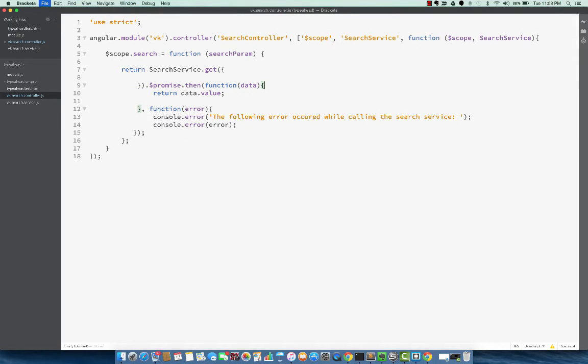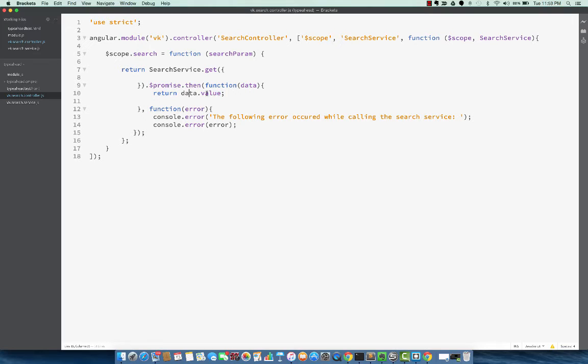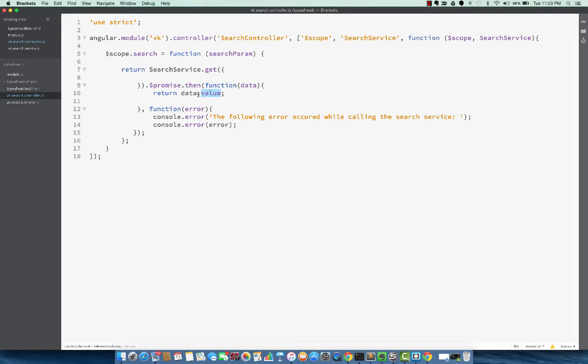But it waits for the promise to be resolved. And when the data is actually returned, this value, data.value is what gives us the array for the result promise. So we return that so we can use this value. So very handy for async calls as well.